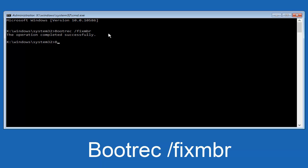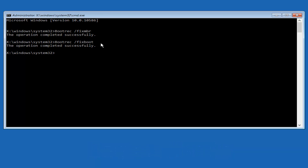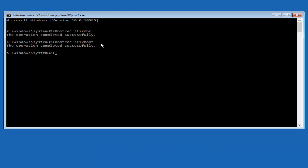Now we're going to type in BOOTREC again — B, O, O, T, R, E, C, all one word with a capital B. Then we're going to do space forward slash fixboot — one word, all lower case. Hit Enter again. We can see the operation was completed successfully.